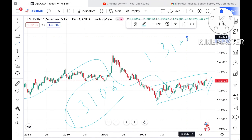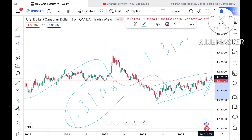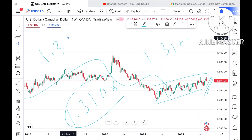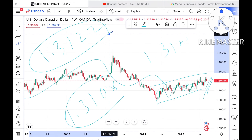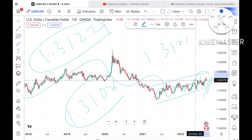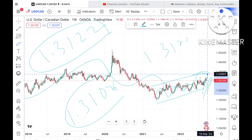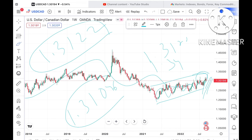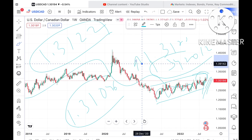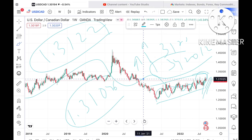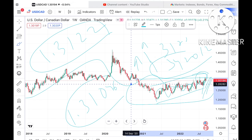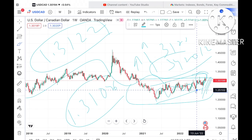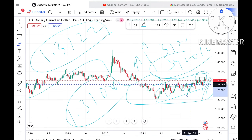Suppose the price reaches this particular level — a range of 1.3122 — because this is the range which has already been tested, probability is high we can see it touch a level of 1.34201 dollars. From there we can see it go further upside, because this is the range where the price of USD/CAD has moved for so long and it has already been tested, so resistance is weak and probability is high it can move further upside.